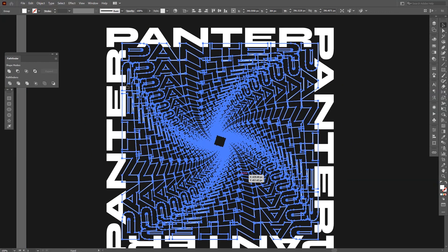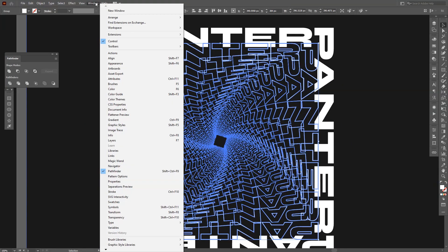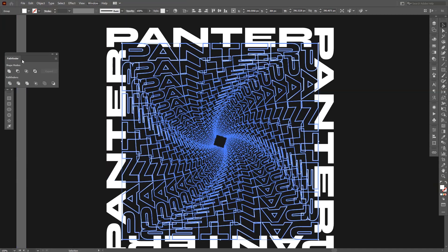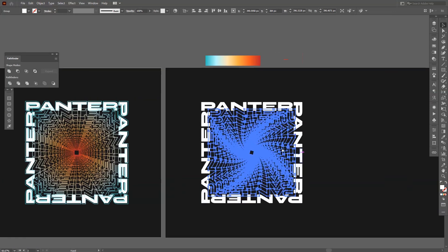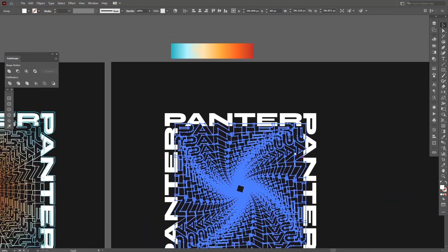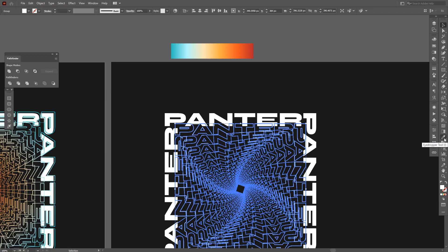If you don't have the Pathfinder, go to Windows and select the Pathfinder. This usually isn't on the screen. Now you just apply it and select the eyedropper tool.